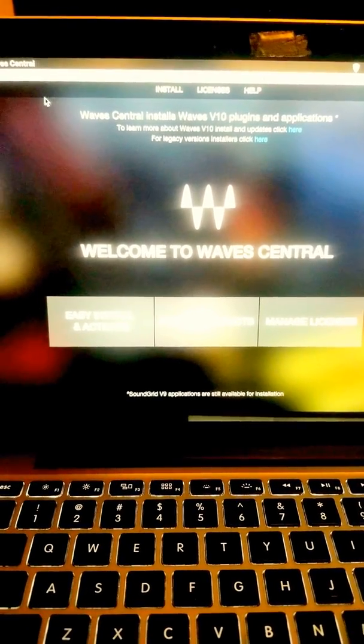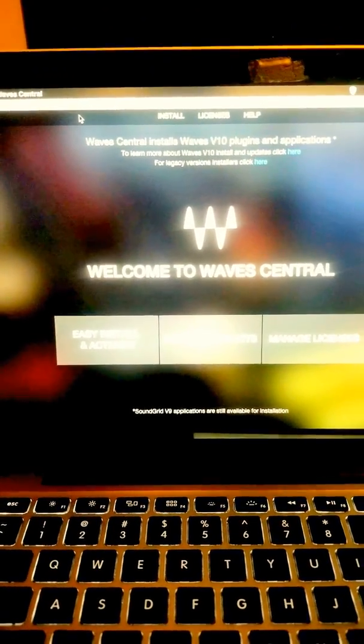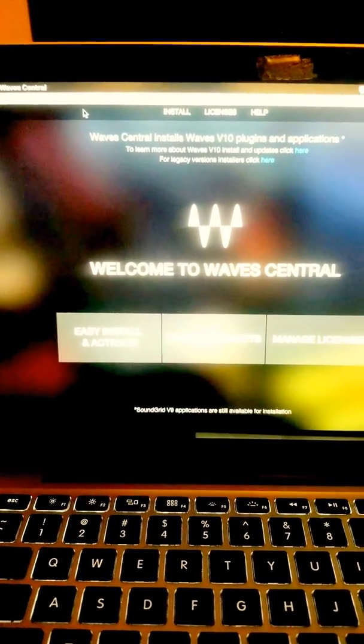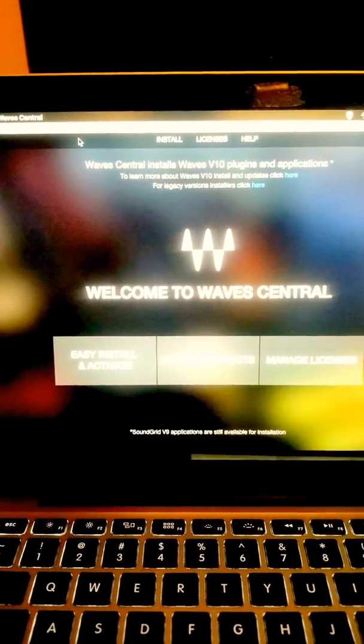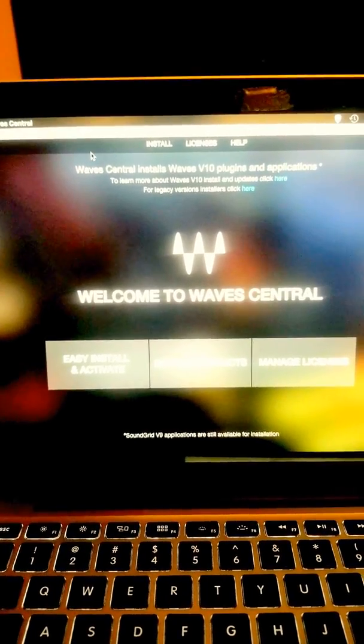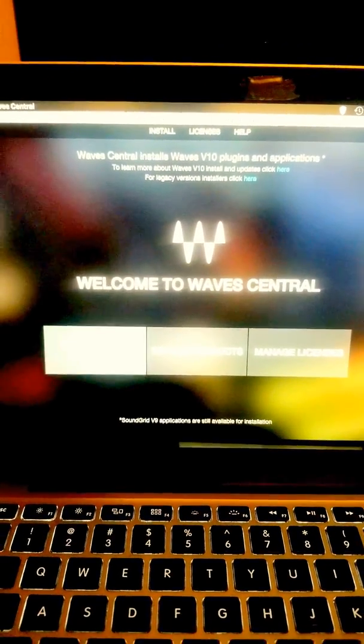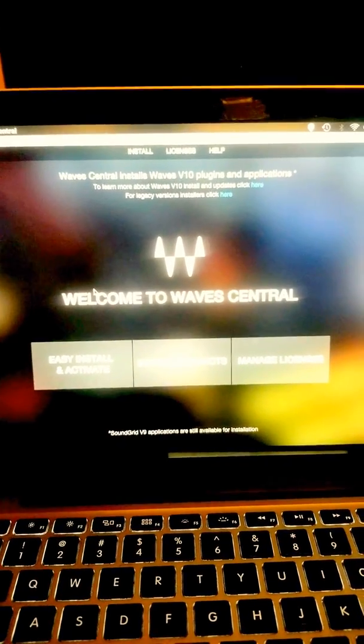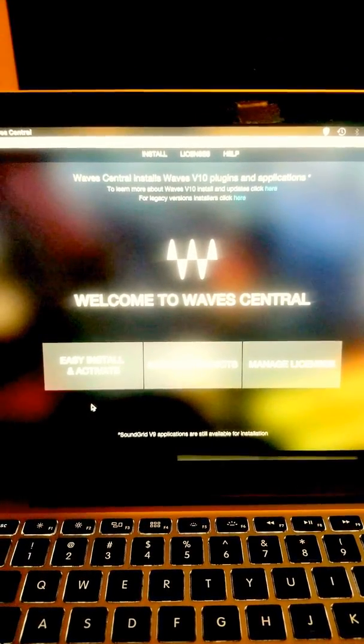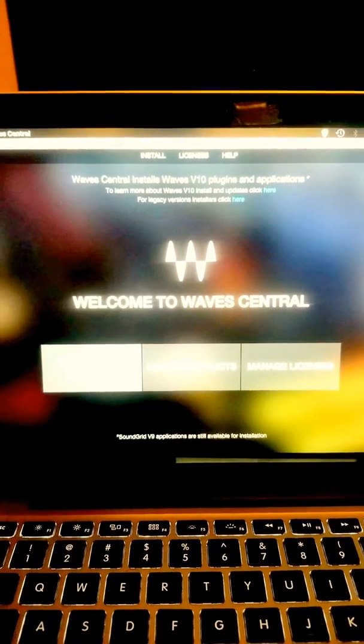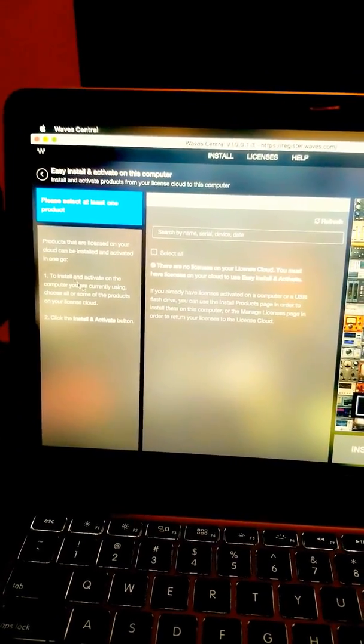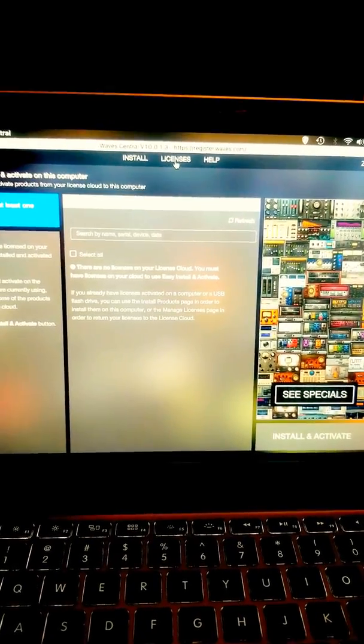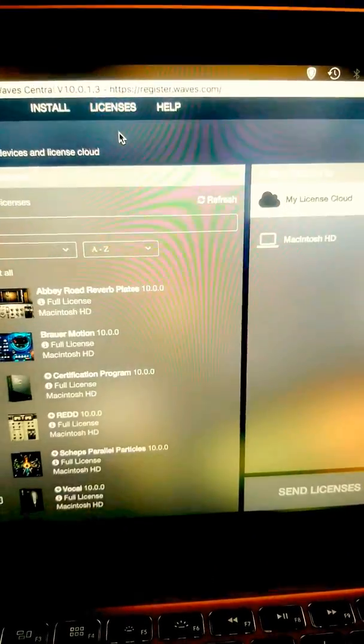It will show you if it has an update. When I was at this point frustrated and the stuff wasn't working, I had already did all of this, but it'll show up up here and then you can update to 10 if you want to, if you have the upgrade package. In order to use Easy Install and Activate, you have to have it in your cloud. If it's not there, what you do is go to Licenses, Manage Licenses.